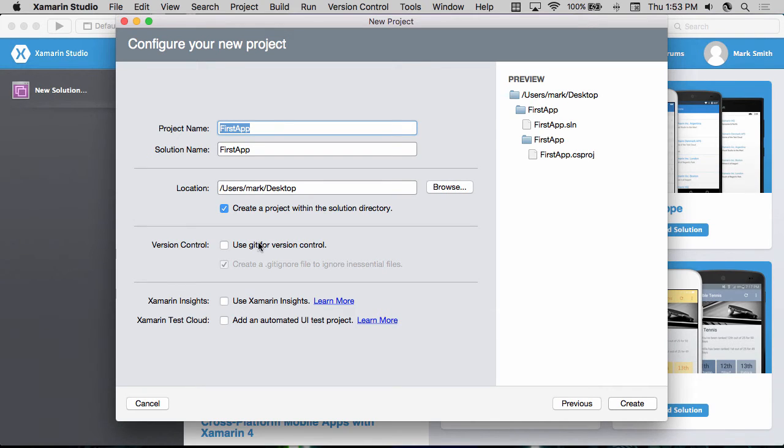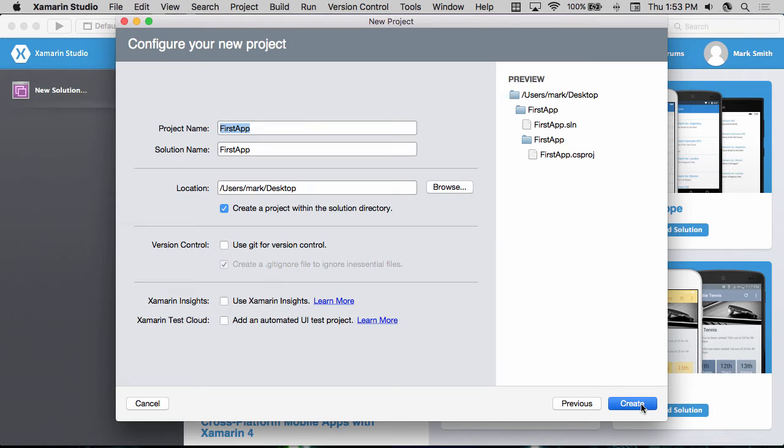I'm going to leave all three of these unchecked for now, but you can read the documentation on each of these to be able to see exactly what it does and how to use it. I can then click the create button to create my application.